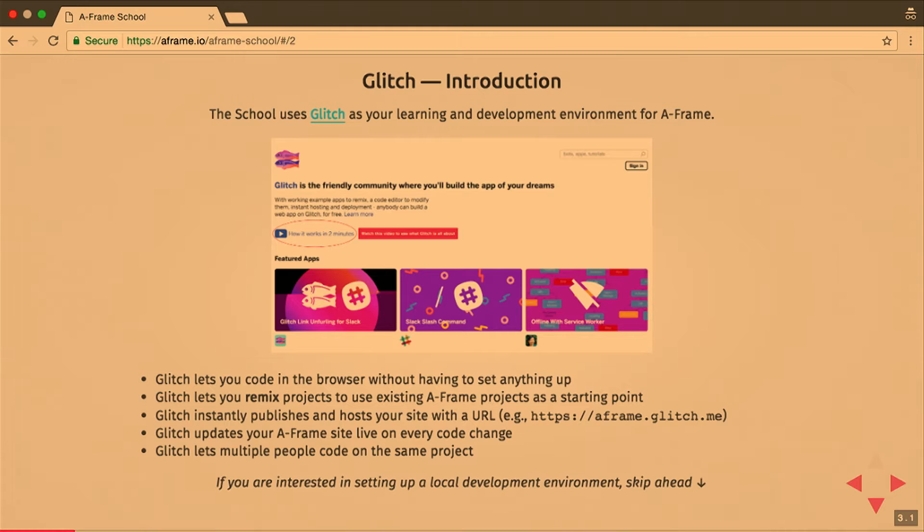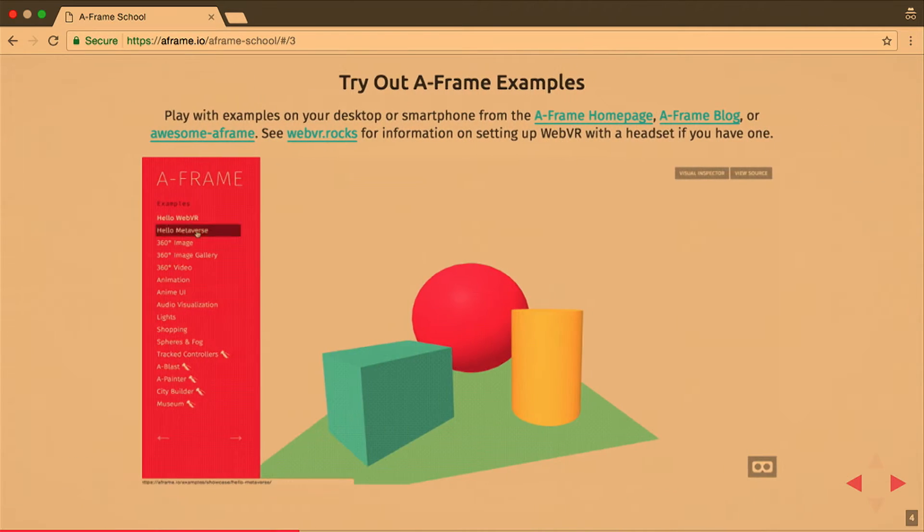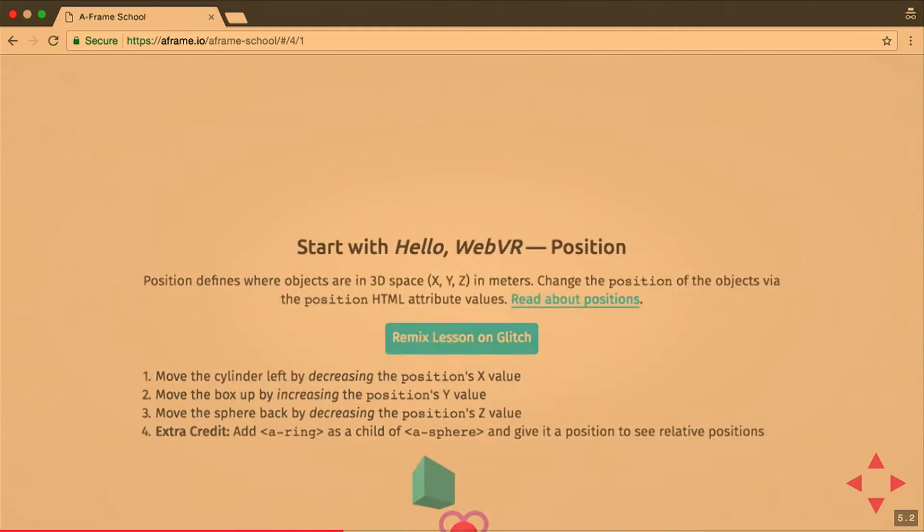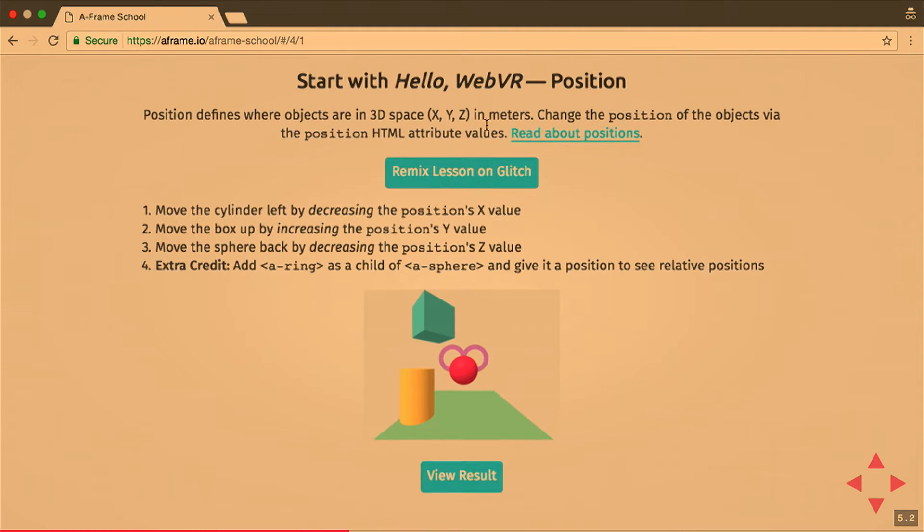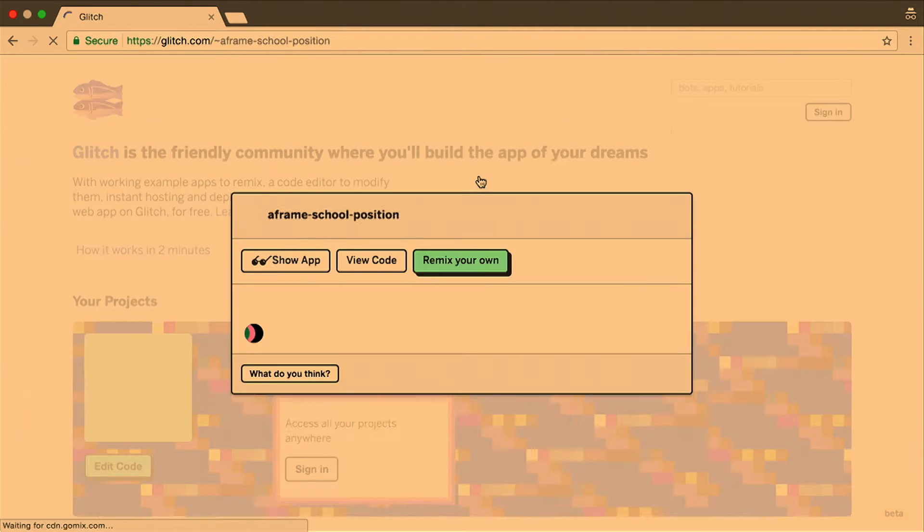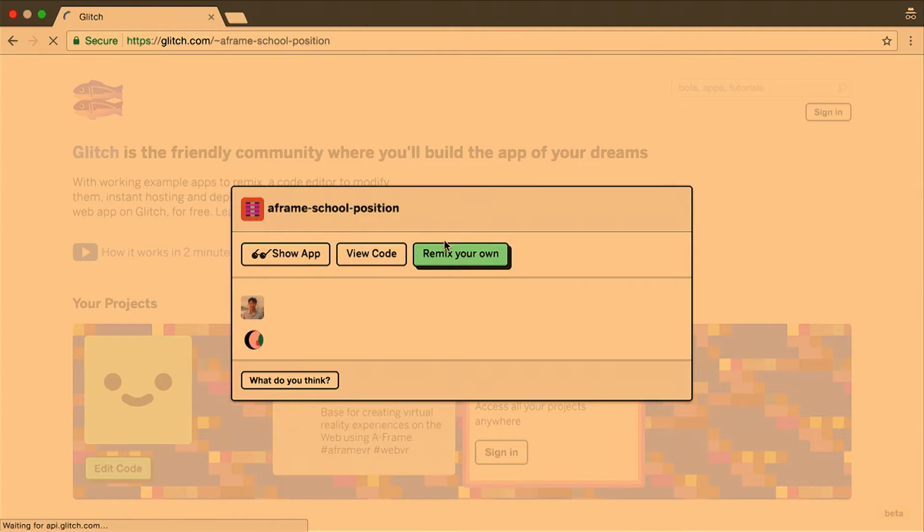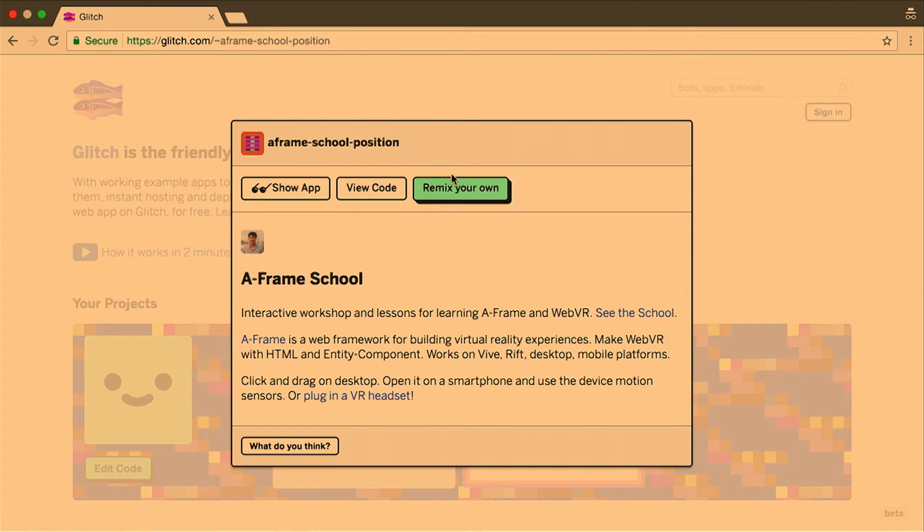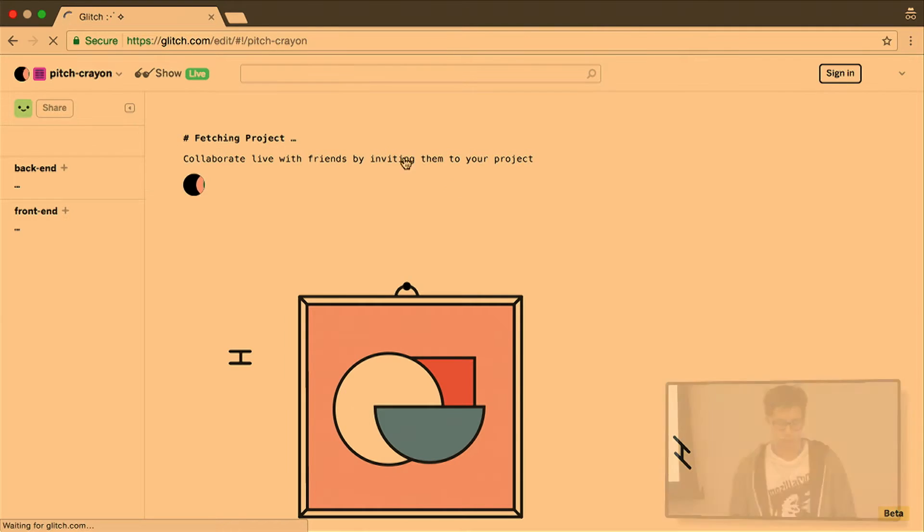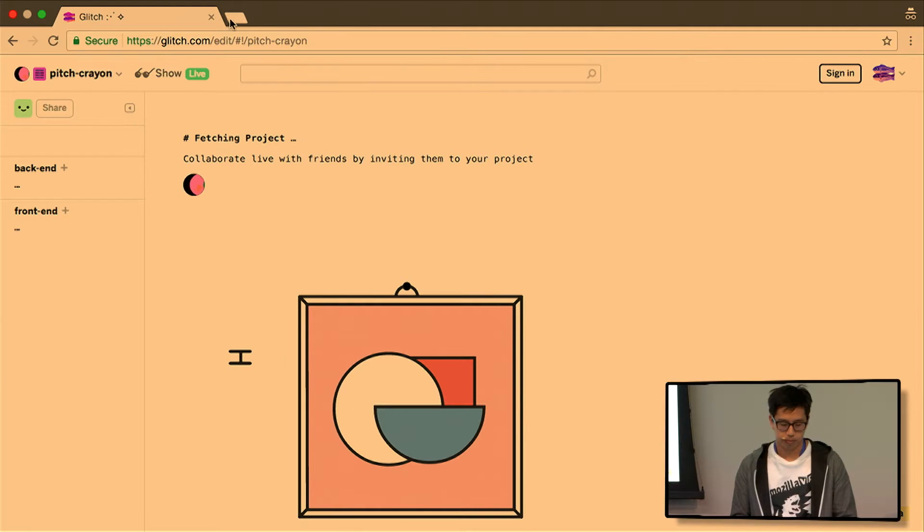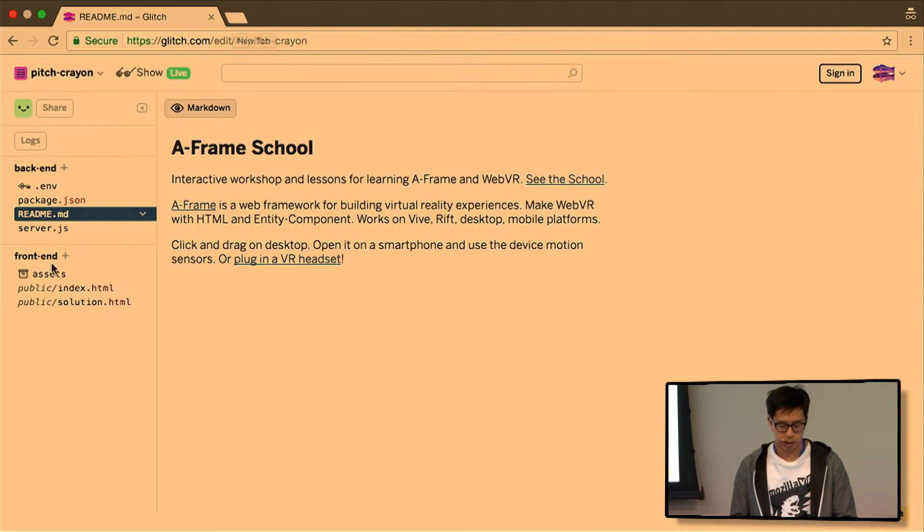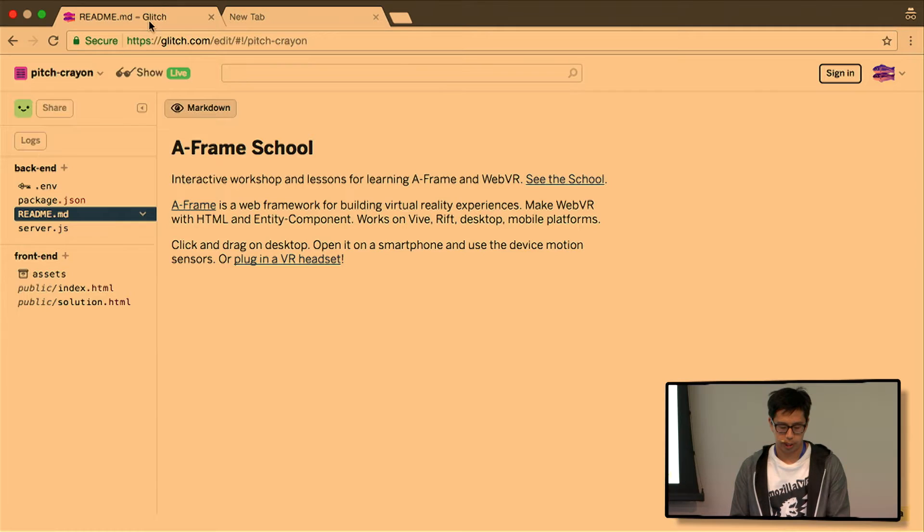Welcome to the web. We are big proponents of fashion-driven development, so pick the coolest tools you can find out there. So it lets you pretty much develop online and publish it instantly, share it with other people. You can remix existing projects and get your own URL. Multiple people can collaborate on the same project. So we have a hello world, so you just click here to remix it. And then you remix it here. And then it will create a project for you. And right there, it's already hosted.